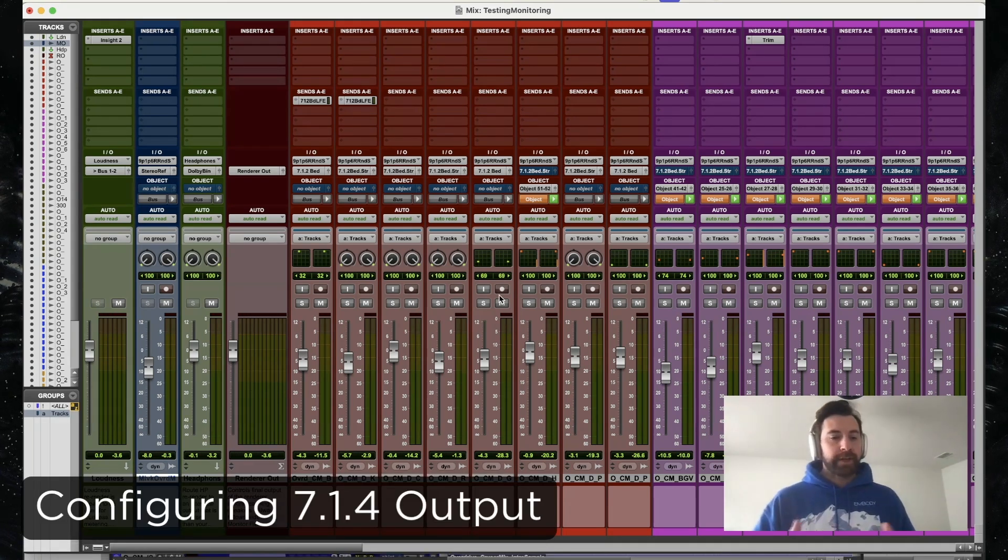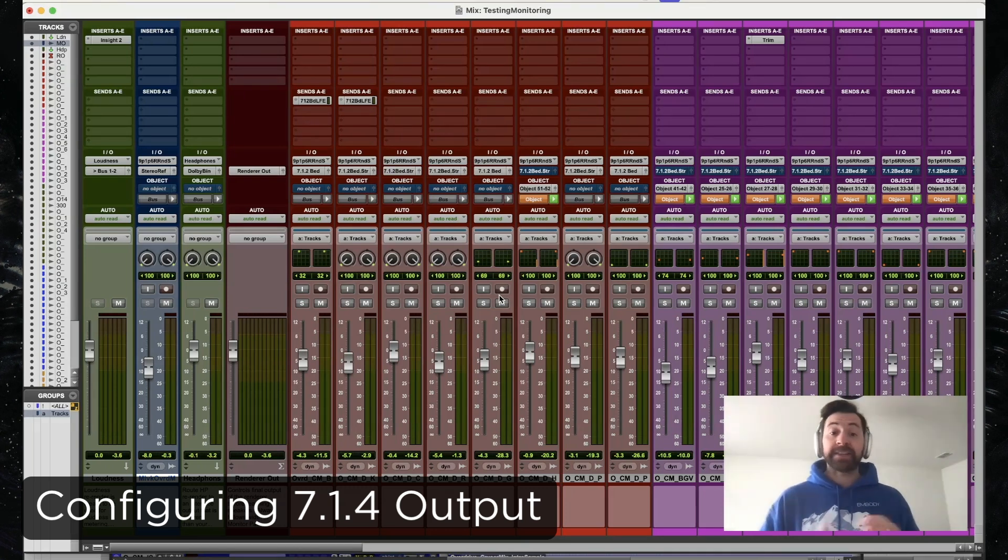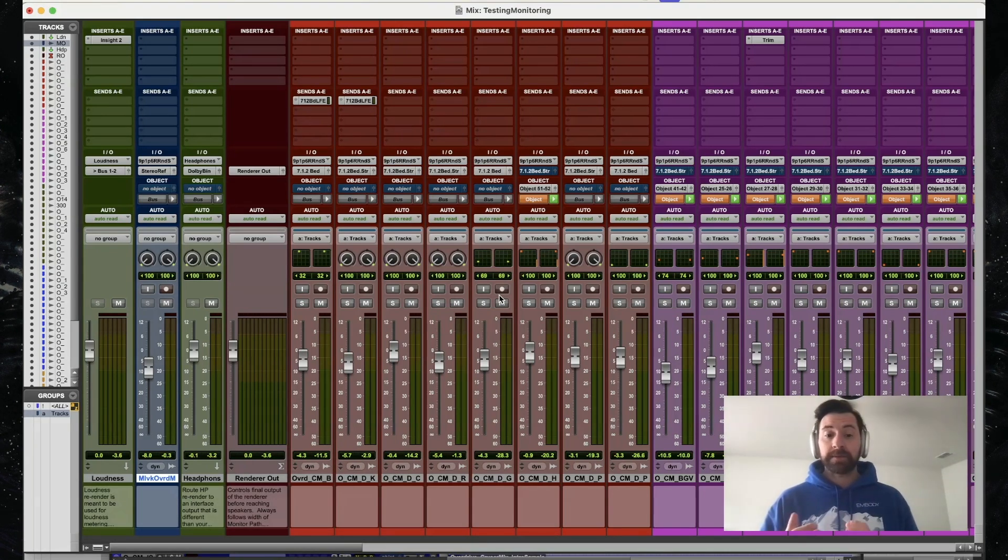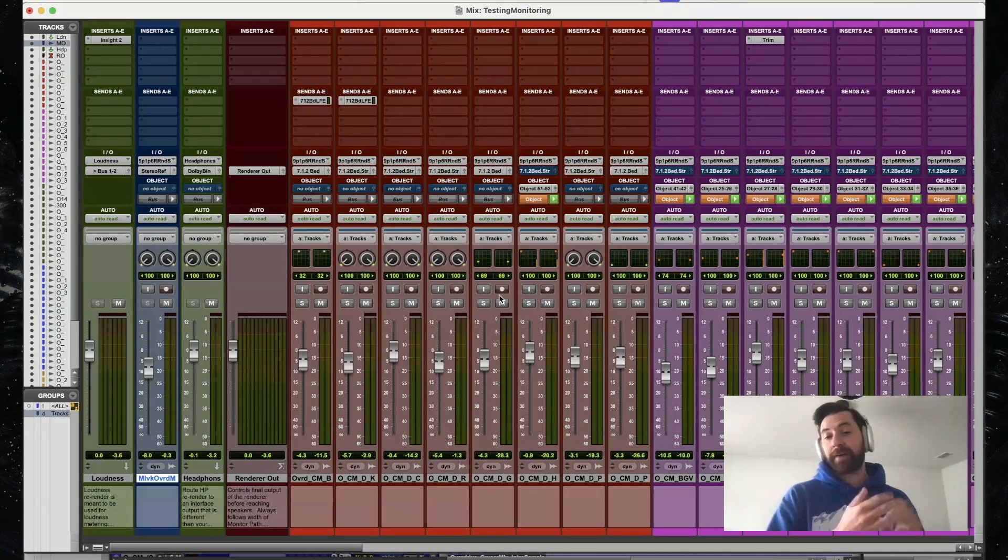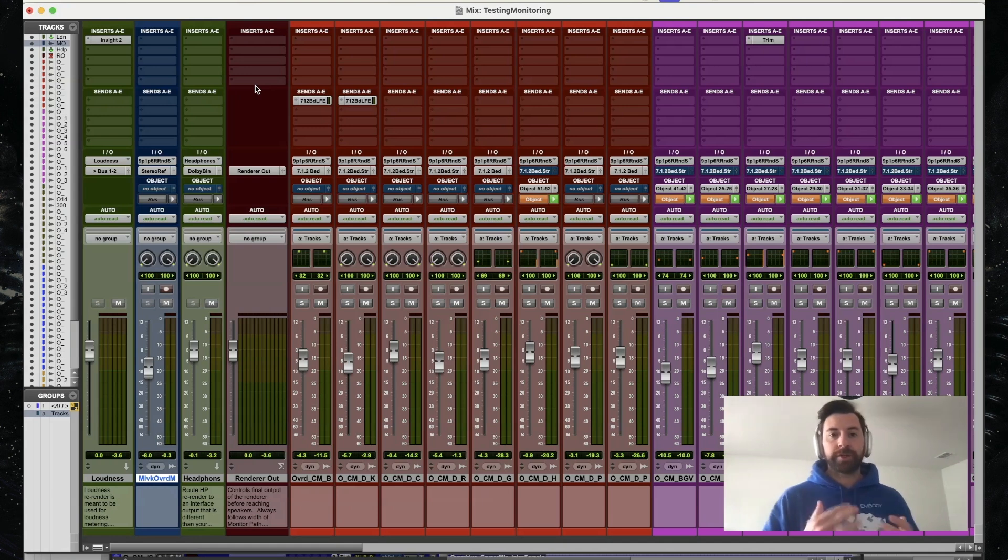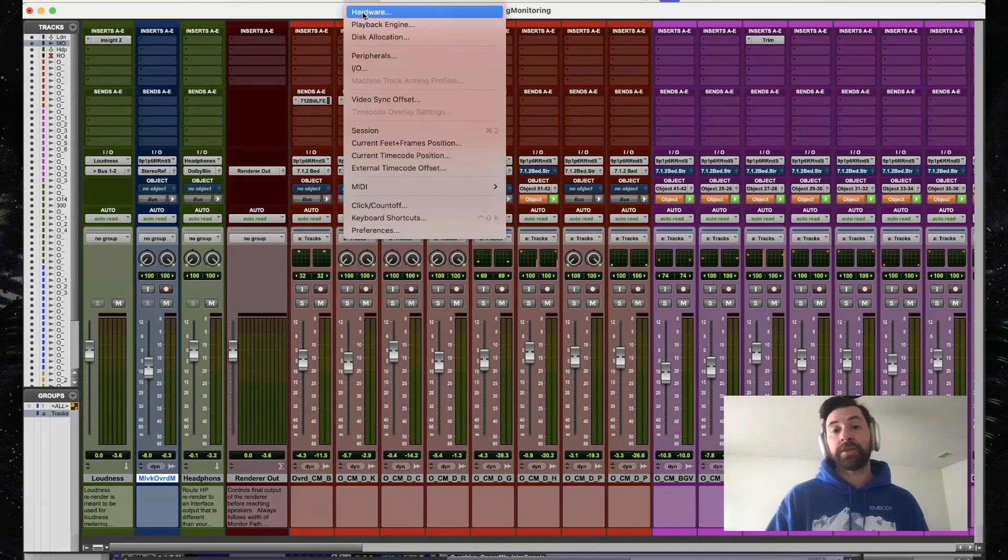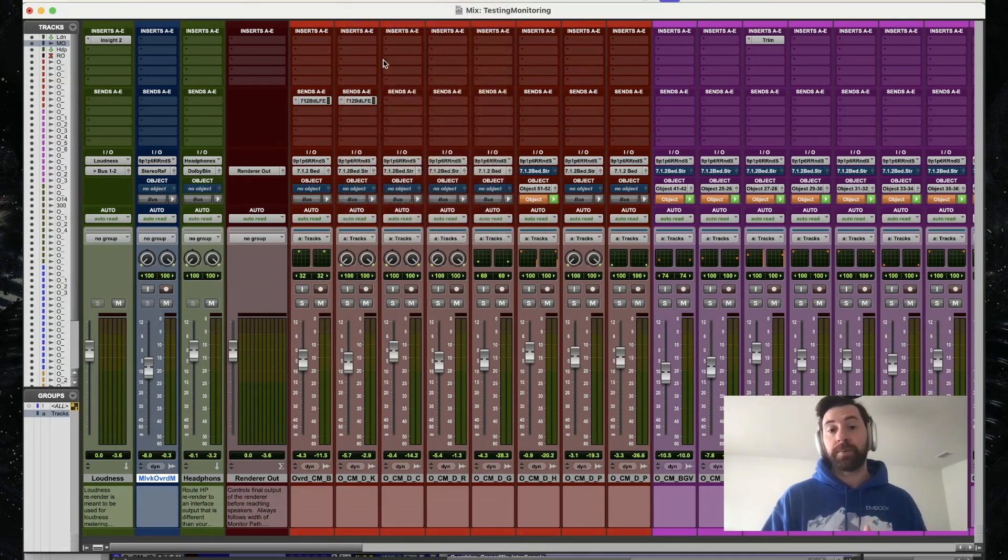I'm starting here with an immersive mix comprised of stereo stems and that final master reference mix. I want to make sure my playback engine is set to Immerse Audio Bridge.